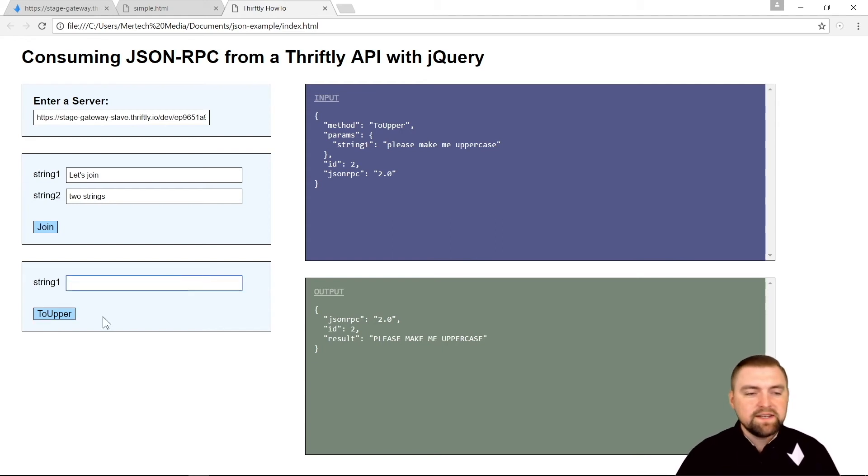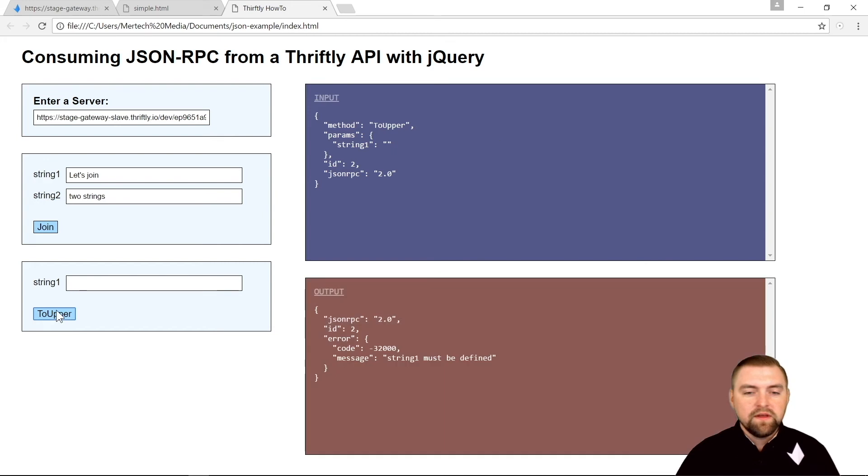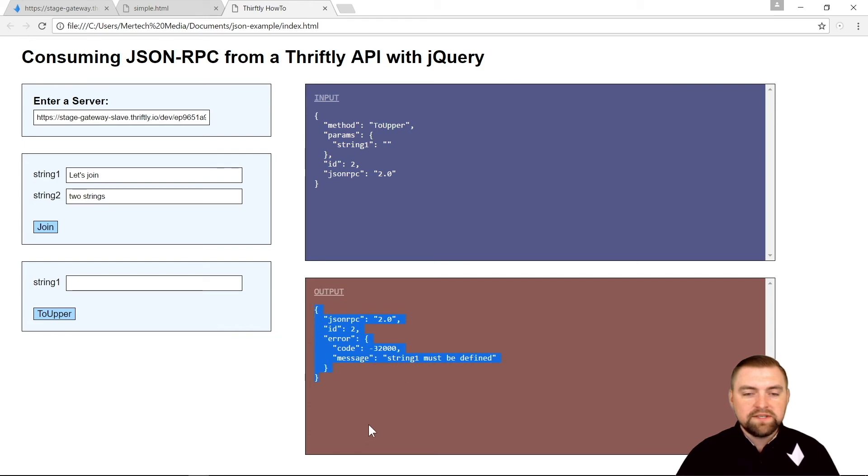So there you go. It should only take you a few minutes to write a simple Ajax call to start getting some JSON data back from your thriftly server. Now, as I mentioned previously, I will also be doing an example very similar to this using XML SOAP, so stay tuned for that one.